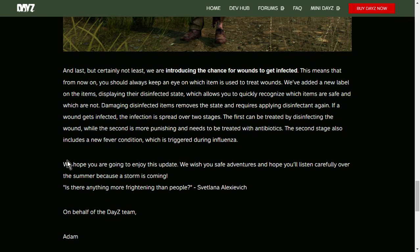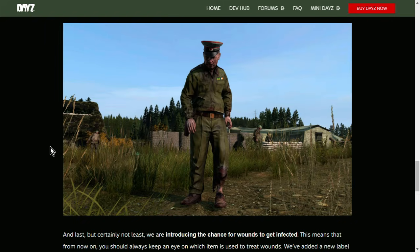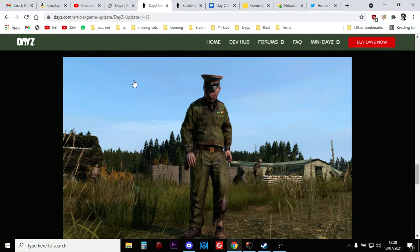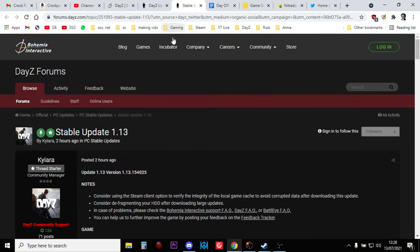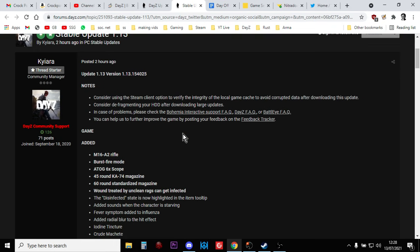We hope you are going to enjoy this update. We wish you safe adventure and hope you'll listen carefully over the summer because a storm is coming. Is there anything more frightening than people? Svetlana Alexovic on behalf of the DayZ team, Adam. So great. So that's a good taster of what's coming along. So next, let's look at the detailed patch notes from 1.13.